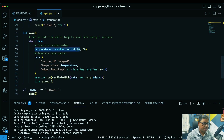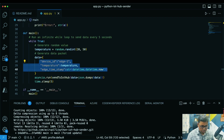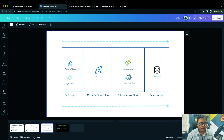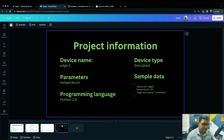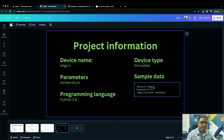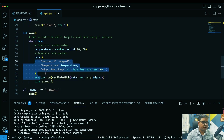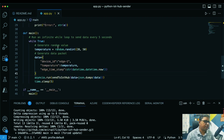From the project information, the device name is 'h1', the parameters include temperature, device type is simulated, and the sample data format contains device ID, temperature, and a timestamp. Going back to the code, you can see the data format is created the same way. This is what we're going to send to the IoT Hub. Let me explain the structure of the code.